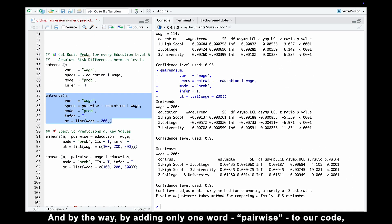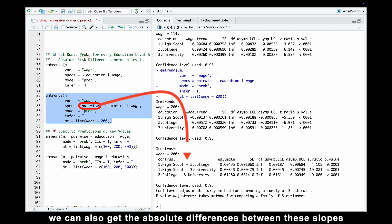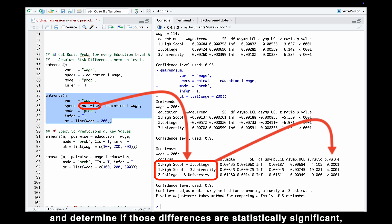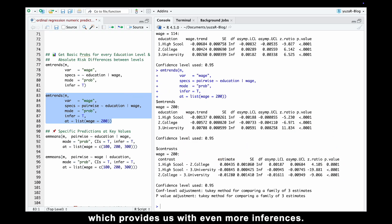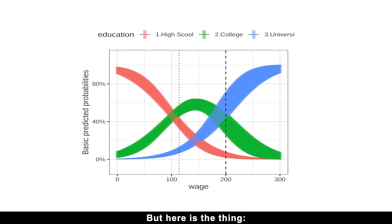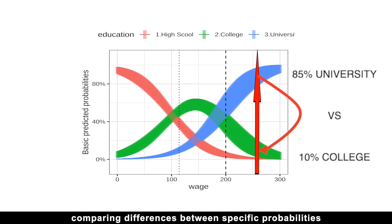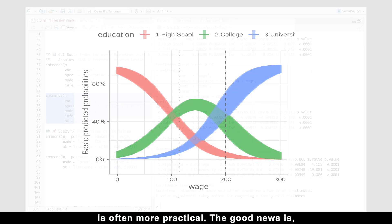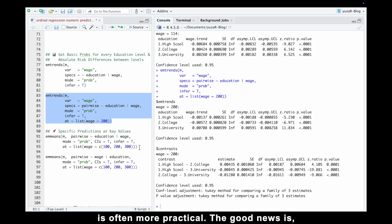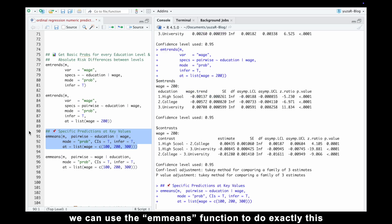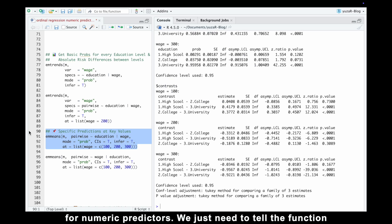By adding only one word — pairwise — to our code, we can also get the absolute differences between these slopes and determine if those differences are statistically significant, providing even more inferences. But while analyzing differences between slopes can be useful, comparing differences between specific probabilities is often more practical. The good news is we can use the aMeans function to do exactly this for numeric predictors.